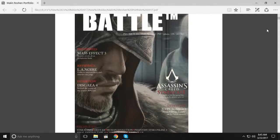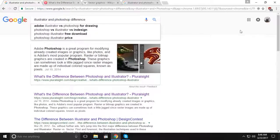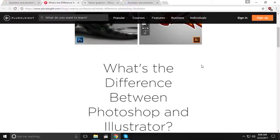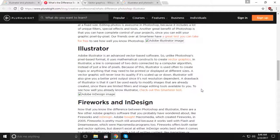I will show you how to use Illustrator software. In this video, we will illustrate the difference between Photoshop and Illustrator. What's the difference between Photoshop and Illustrator? This covers Photoshop, Illustrator, Fireworks, and InDesign.